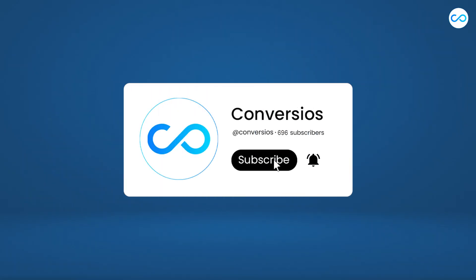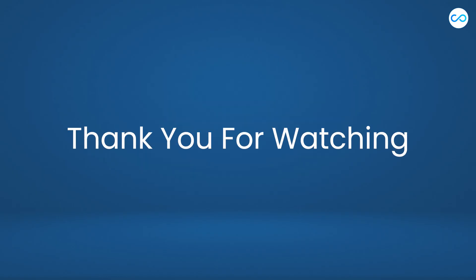Subscribe to our YouTube channel for more such content and videos because we are coming up with more content. Thank you for watching.